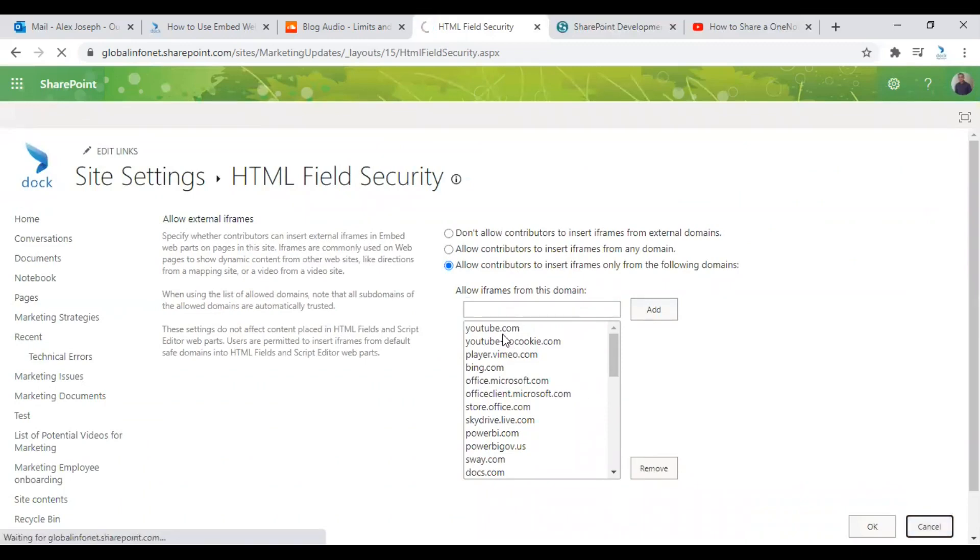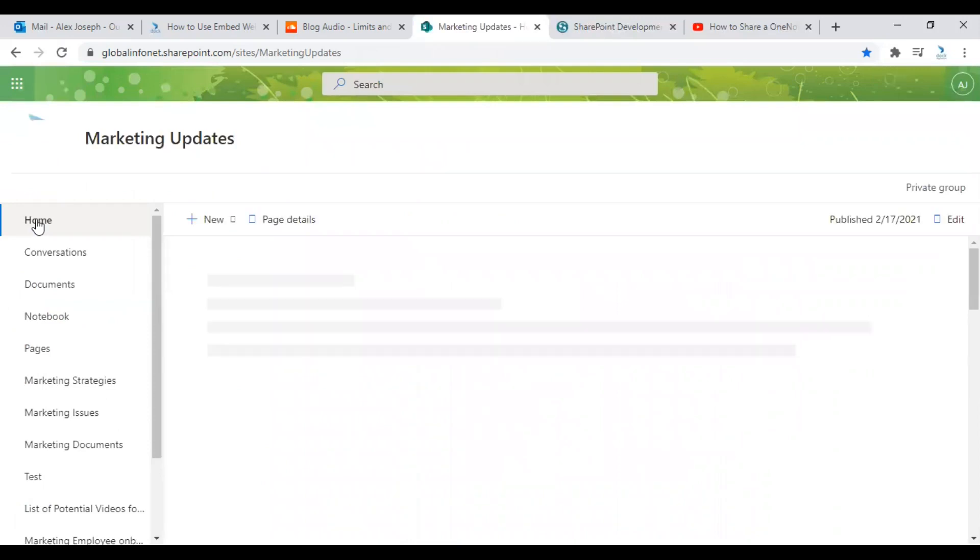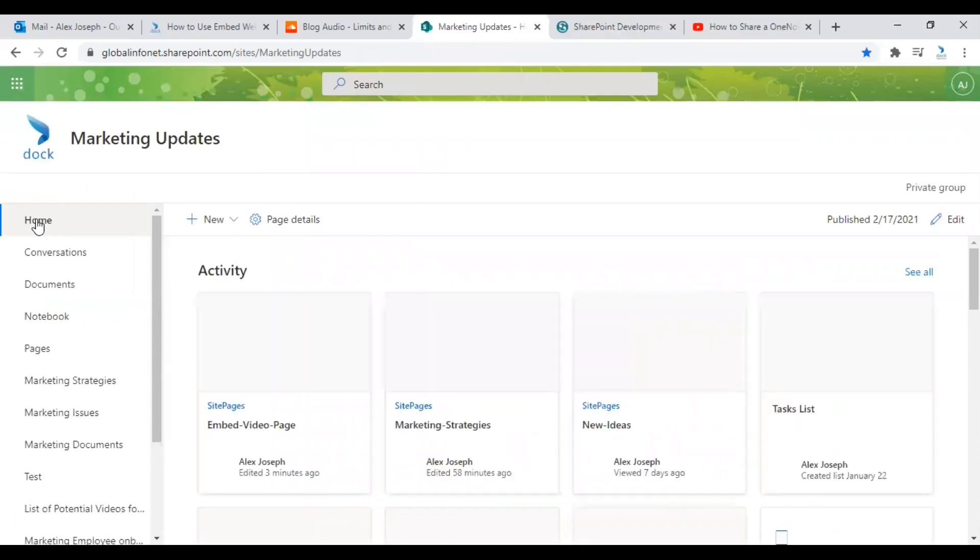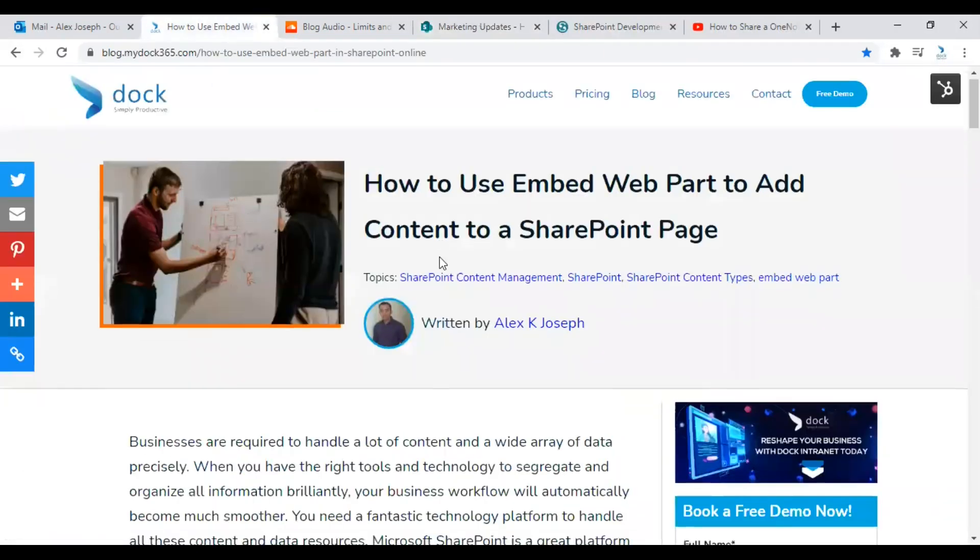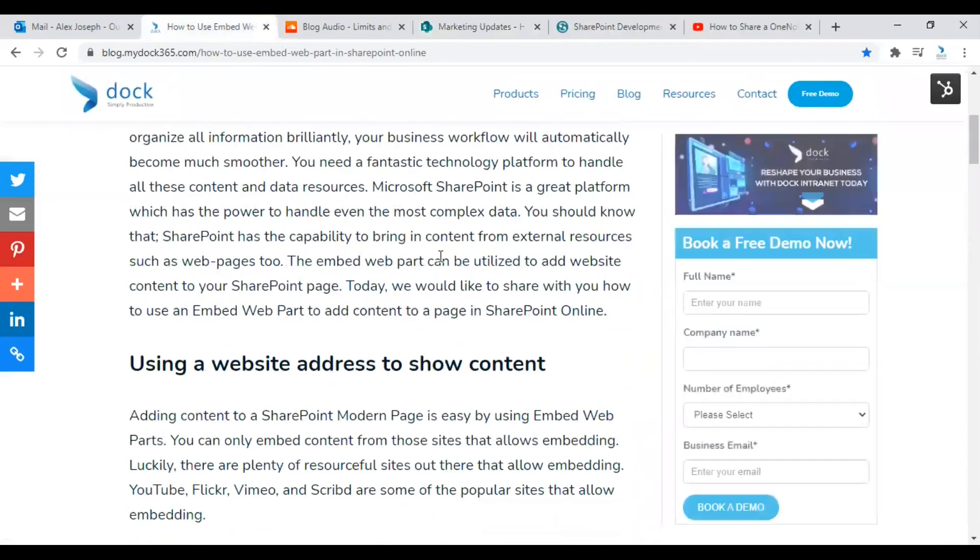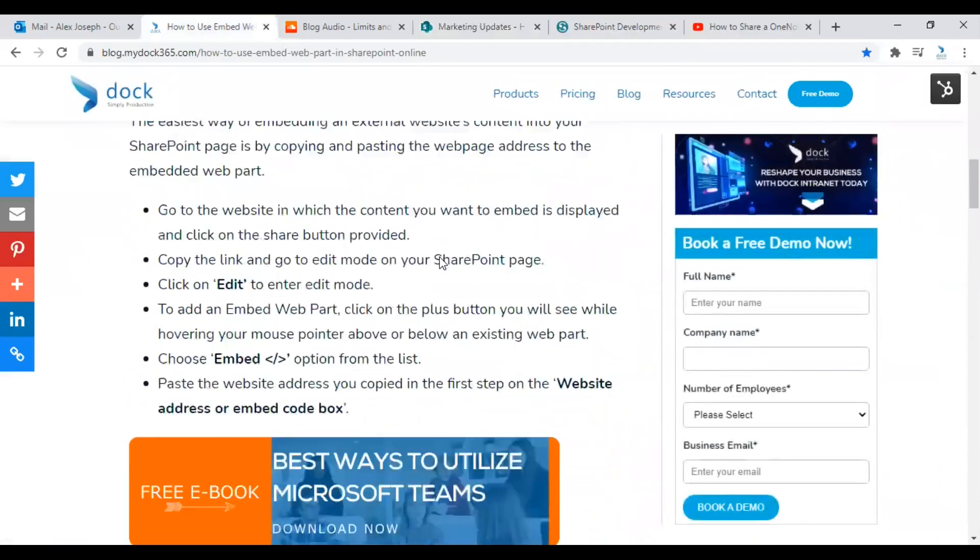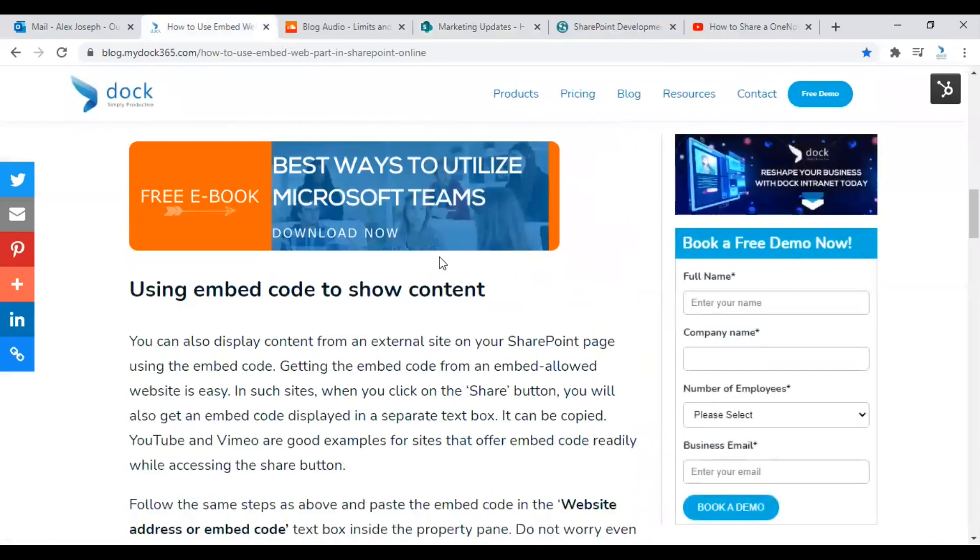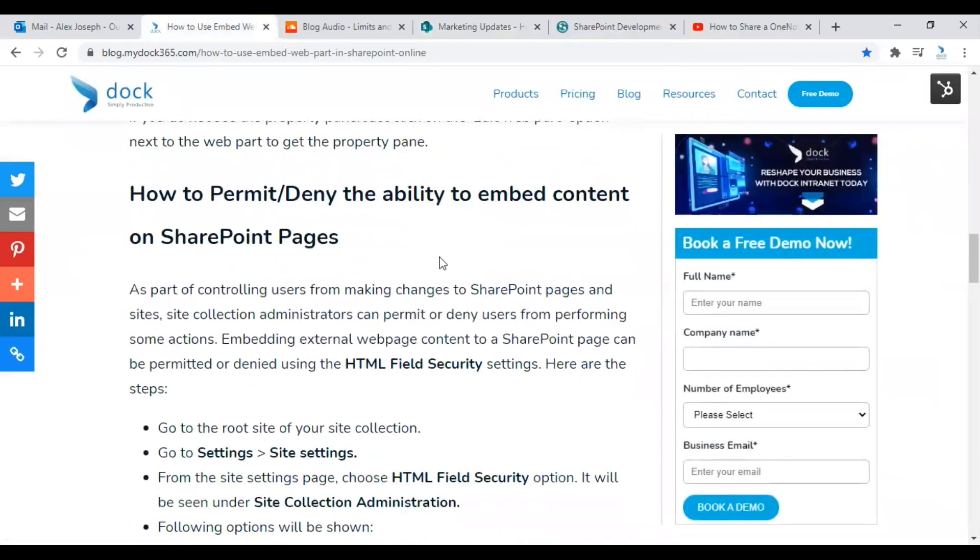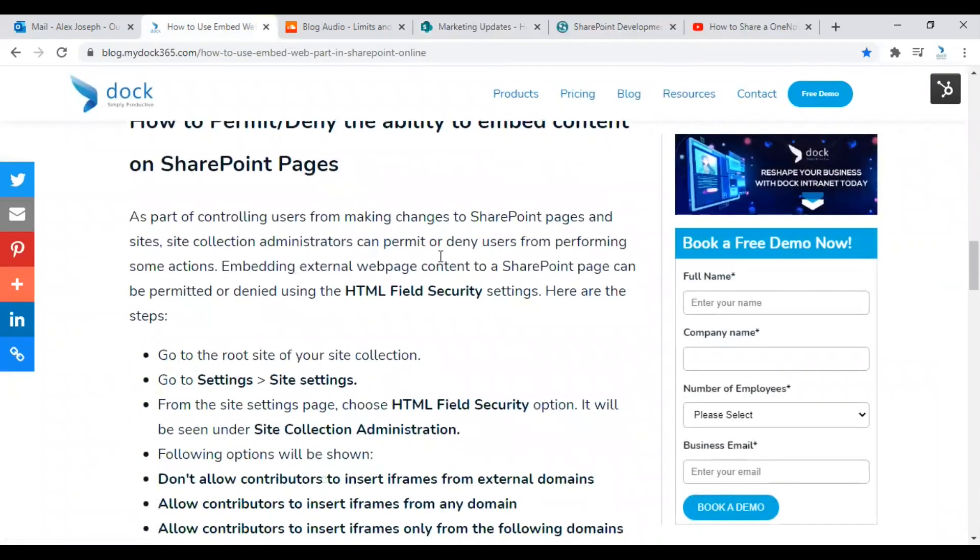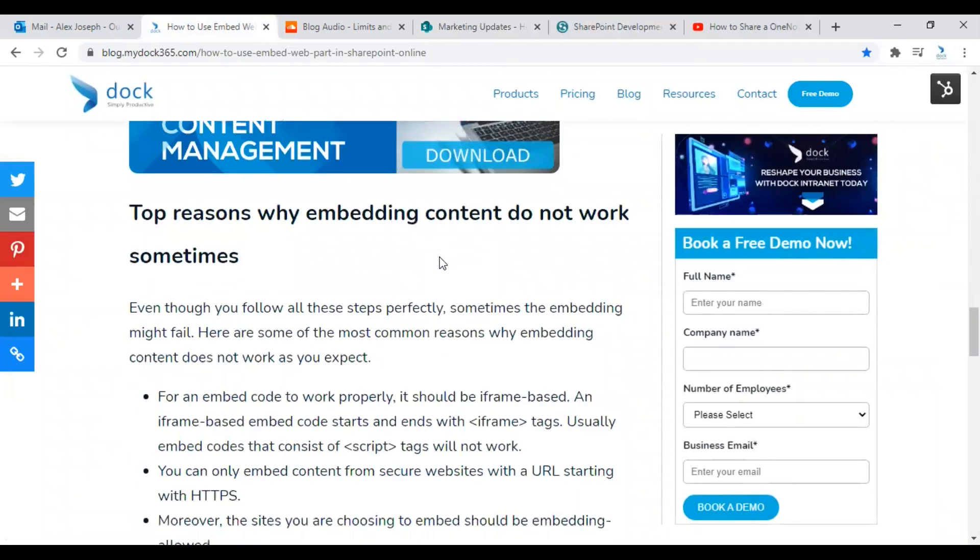So that's some general information you might need when you are trying to use the embed web part in SharePoint to showcase content from other sites in your SharePoint site pages. We already have a blog on this topic and you will see all kinds of information in this blog regarding the embed web part. So this will be very helpful if you wish to make use of this feature in your SharePoint site pages.